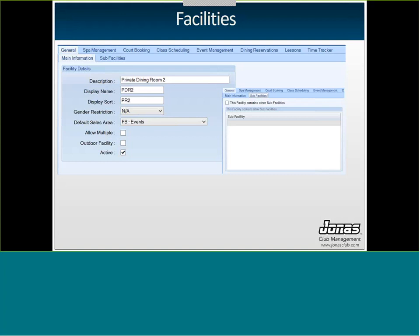The facility setup screen is under System Administration > Facilities. Under General Information, give your facility a description and a display name — a shorter name shown when viewing your event for the day, since the full name may be too long for the columns. You also have a display sort, which is optional and allows you to show certain facilities first. So when viewing facilities for the day you can place first-priority facilities at the top and others lower in the list.